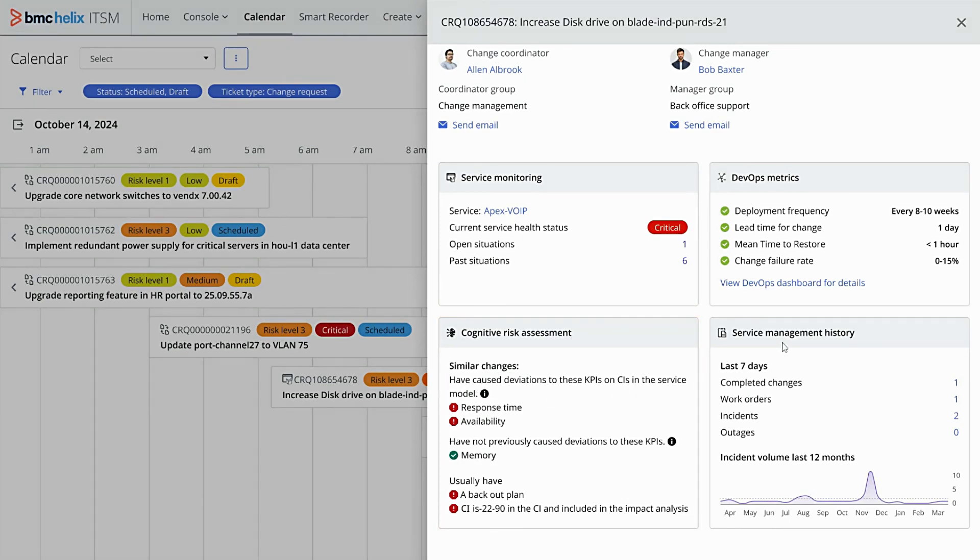If you want a broader view, you can check out the service management history or hop over to the DevOps dashboard.